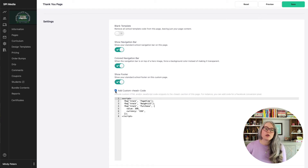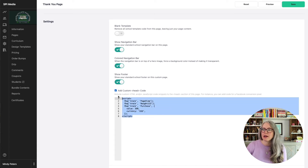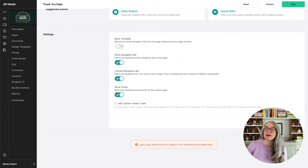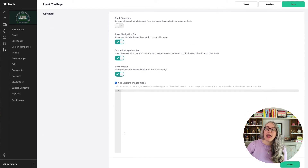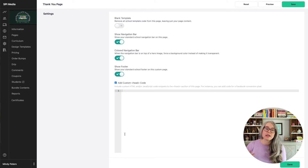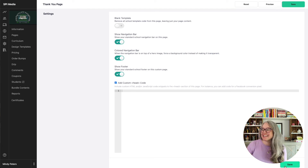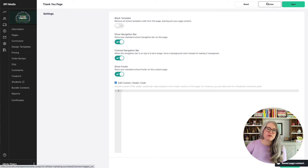Finally, if you are using any kind of ad tracking software — this is some old code that we aren't using anymore — you can click the checkbox for add custom head code. That will let you add in your Facebook tracking pixel or whatever type of code you need to let your ad tracking program know that a sale has been made. When you're done, go ahead and hit save and make sure to preview your changes.